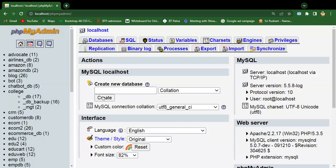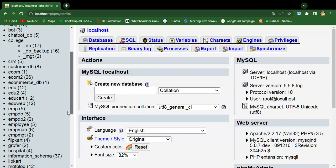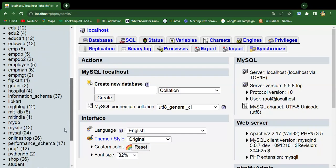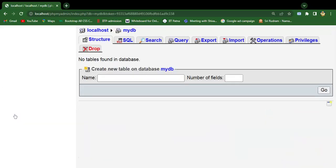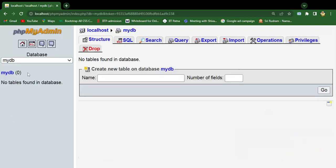Then click on the Go button. The database is created and you can see here that it's listed. Here you can see mydb, and right now it is empty, that means no tables are in this database as of now.